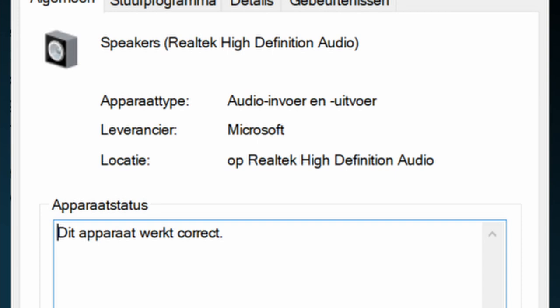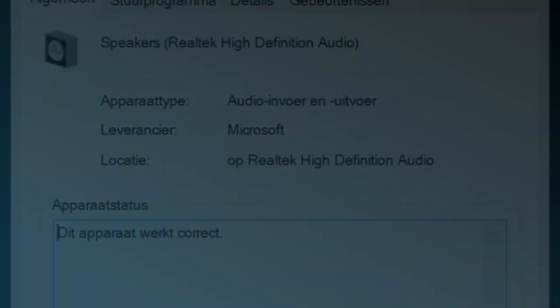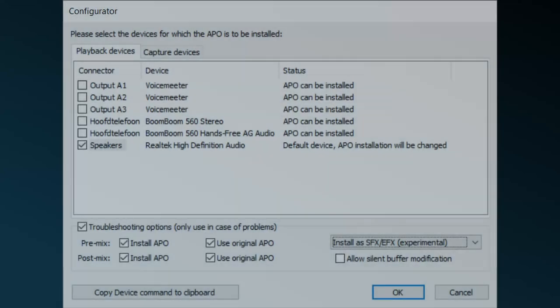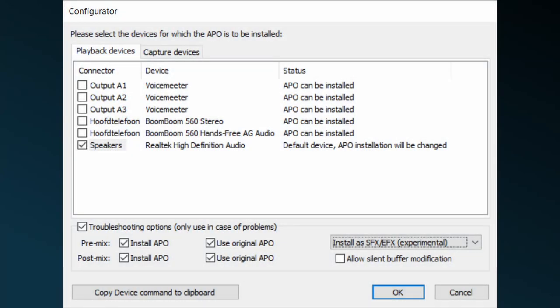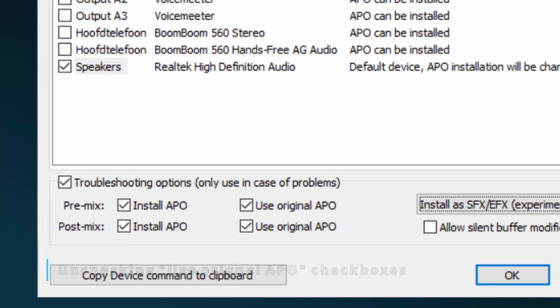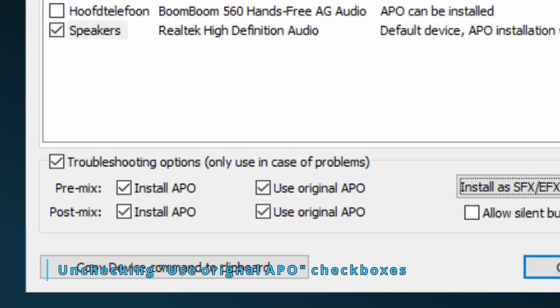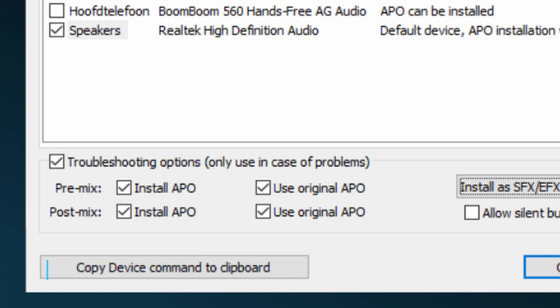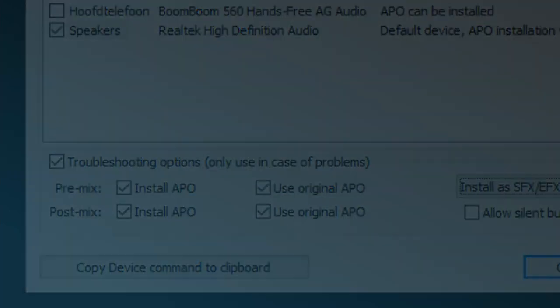But even then, the SFX-EFX or the SFX-MFX setting must be set in most occasions. The last setting to try of the troubleshooting options are the Use Original APO checkboxes. You might lose some audio enhancements of a device, but you gain all the Peace features. As these are two checkboxes, start by unchecking the pre-mix one, then try unchecking the post-mix one. Of course, any setting change needs a computer restart.